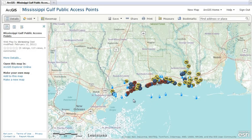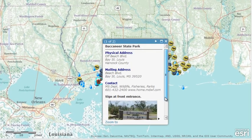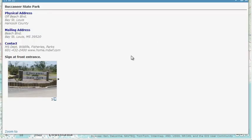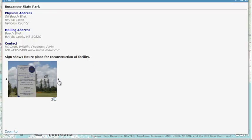In this video, we'll focus on one of the more advanced capabilities of the Map Viewer in our GIS Online: authoring pop-up windows. Pop-up windows allow you to show more detailed information about something in the map, such as public access points along the Mississippi Gulf.